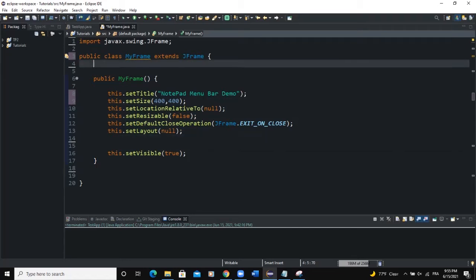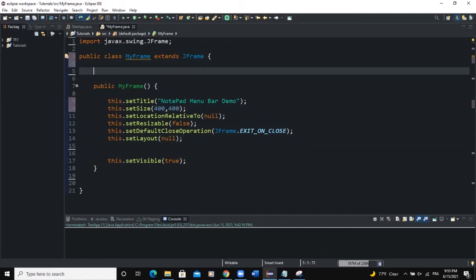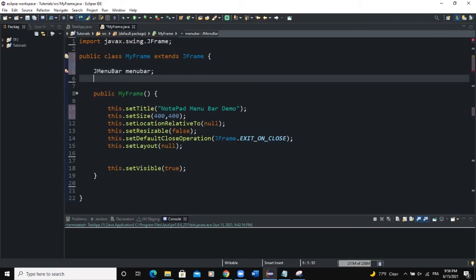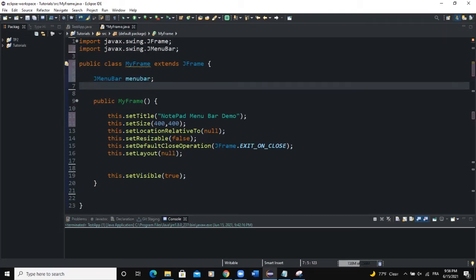So what do we need to create a menu bar? We need a Java class called JMenuBar. I'm going to declare that globally because I will use the action listener later on. Outside of the constructor we're going to declare an instance of a menu bar and I'm going to call it menuBar.